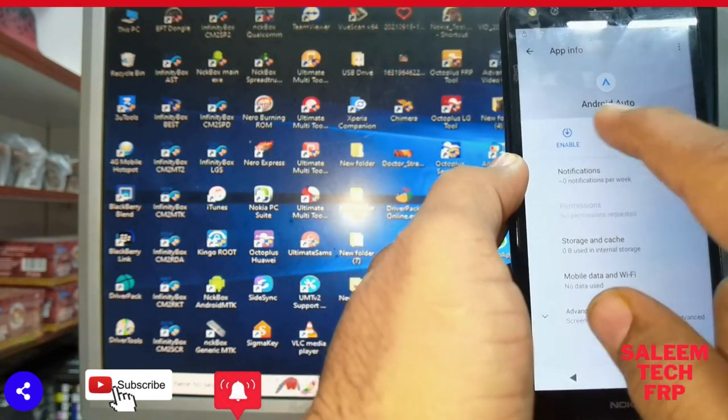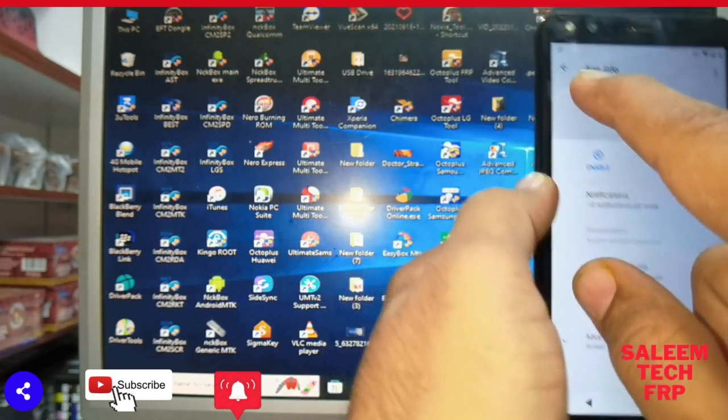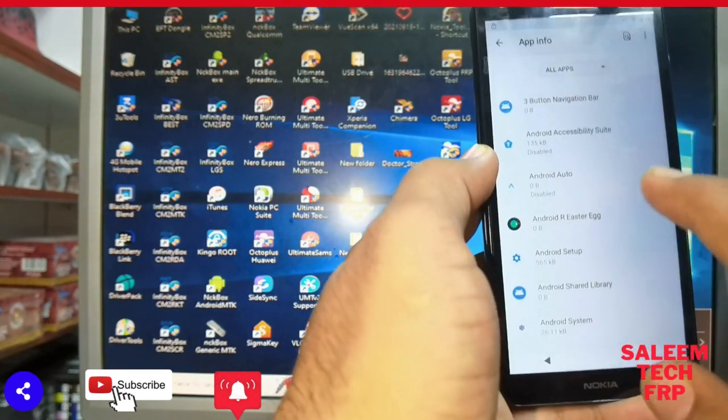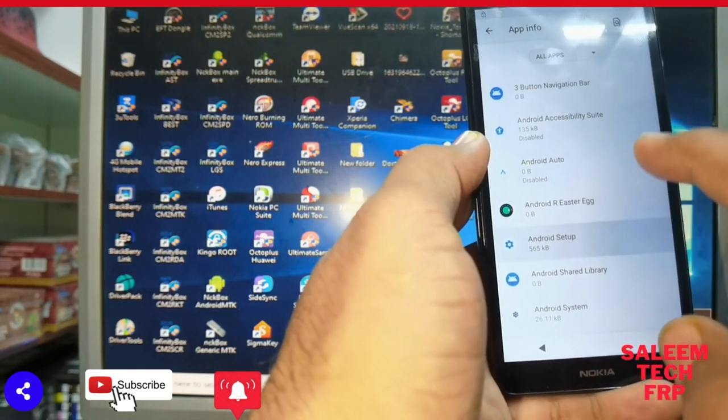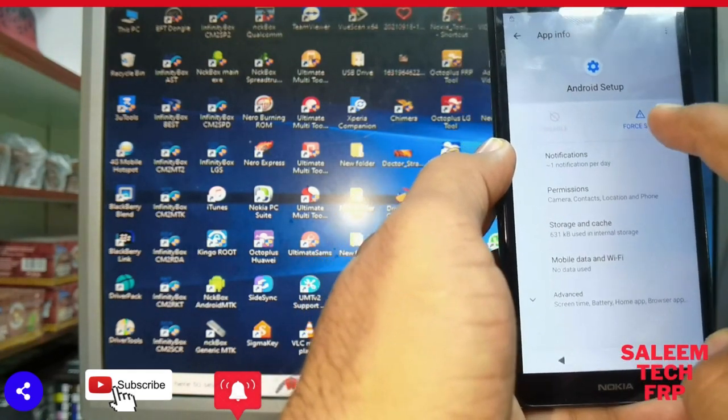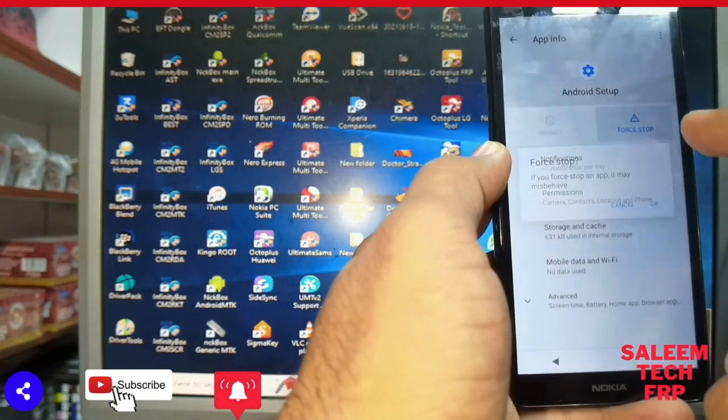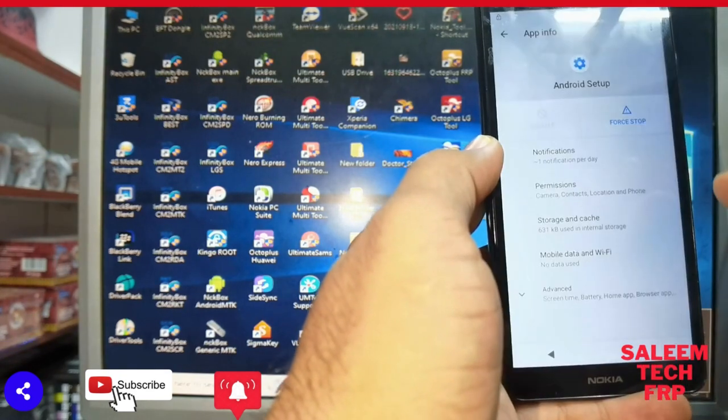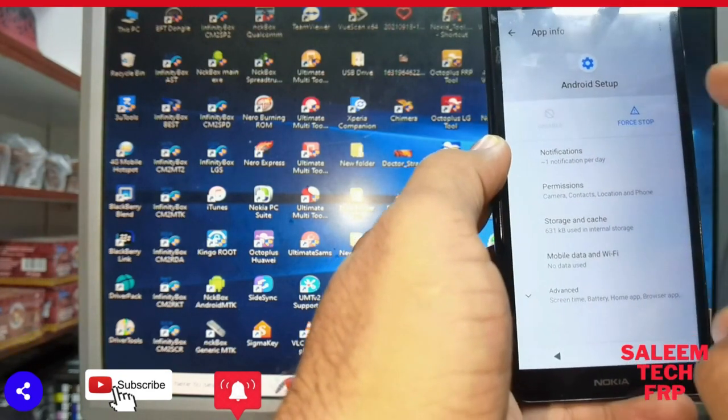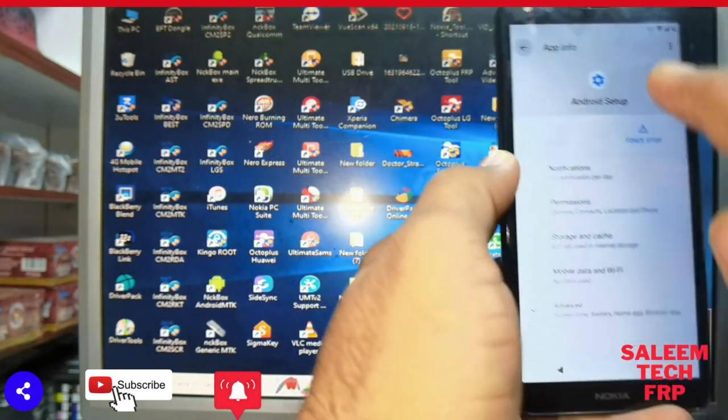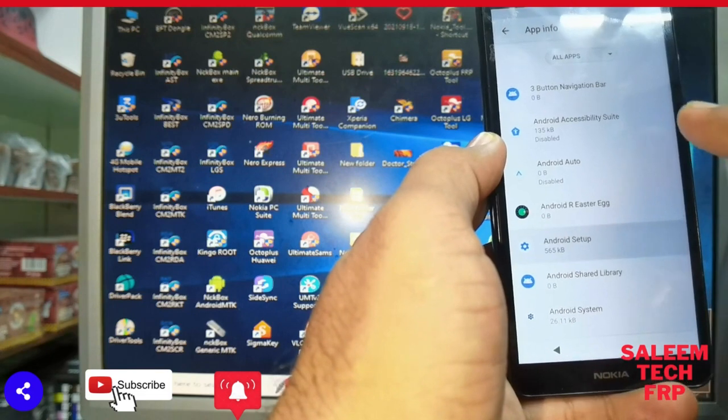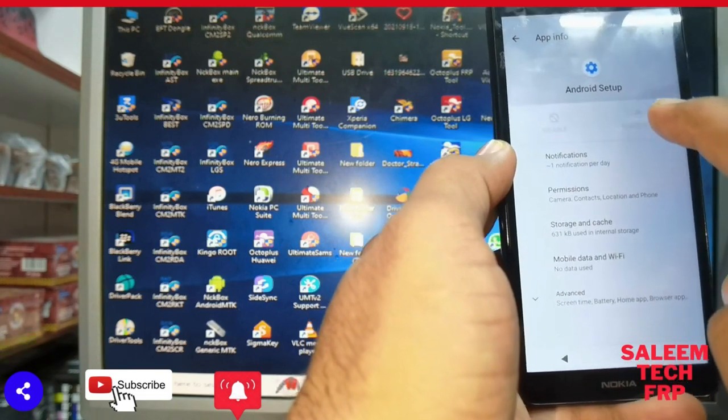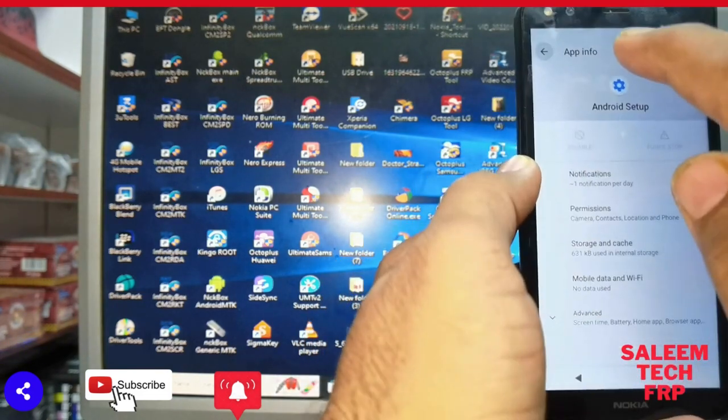And system setting is open. Check, look at it is disabled. Make disabled. Look there also make disabled and Android setup force to stop and also disable. And recheck again, look at it is already stop.